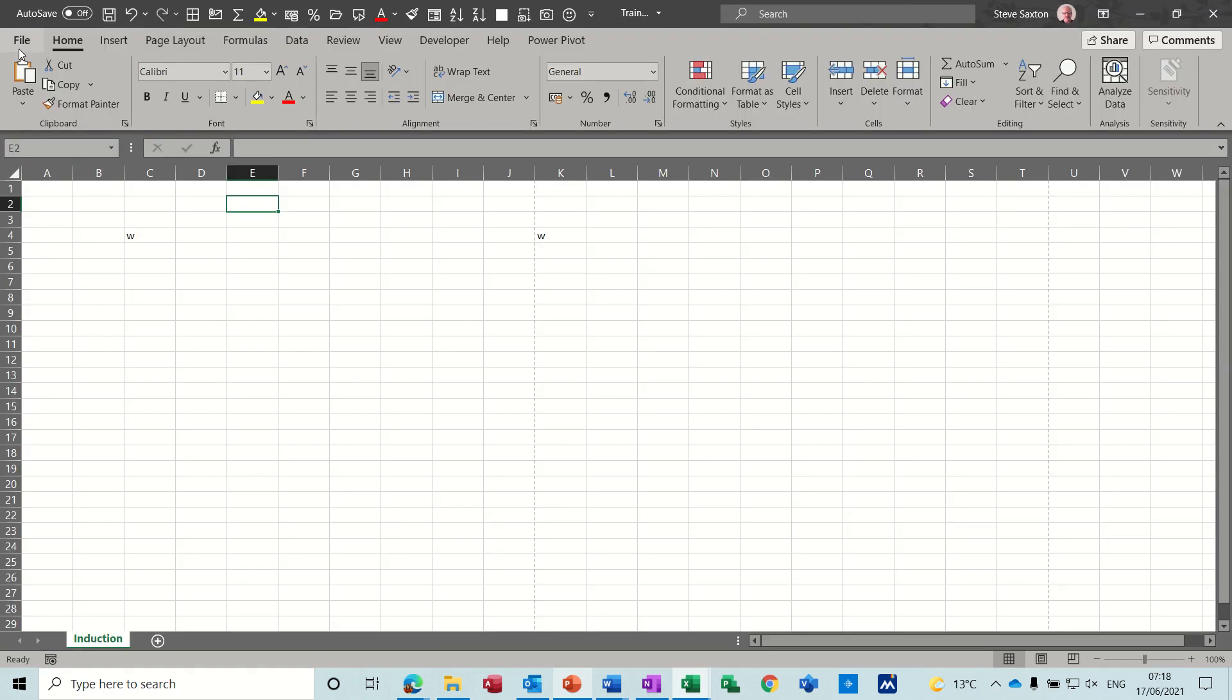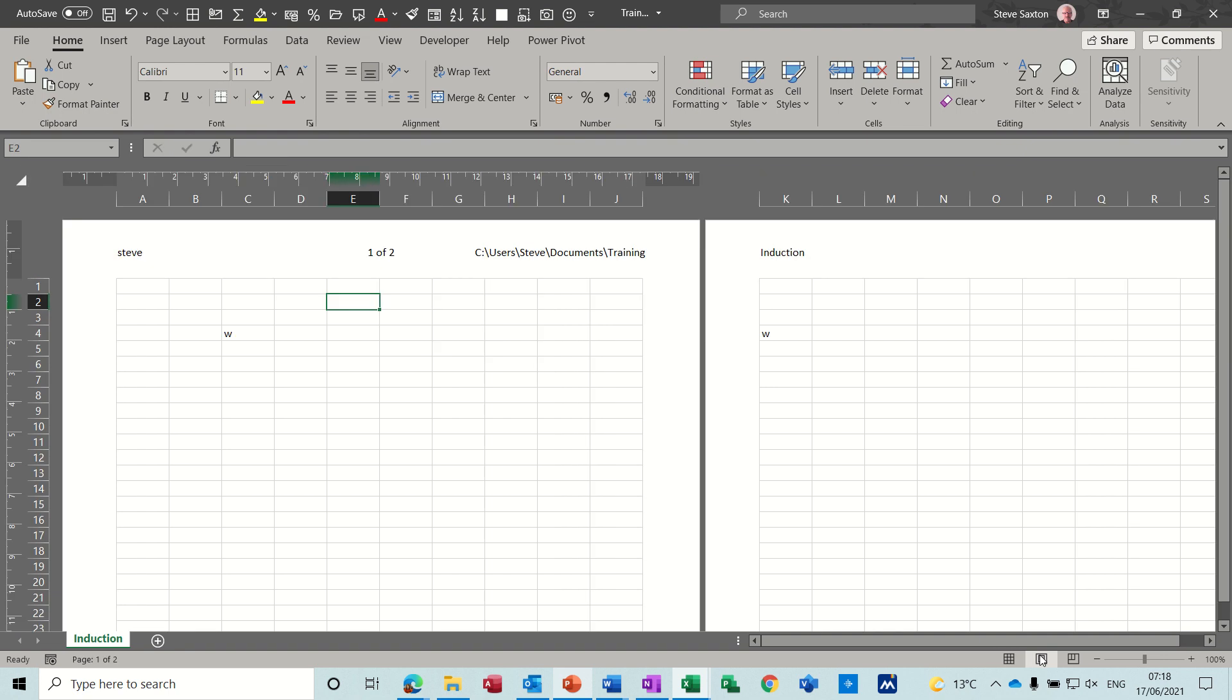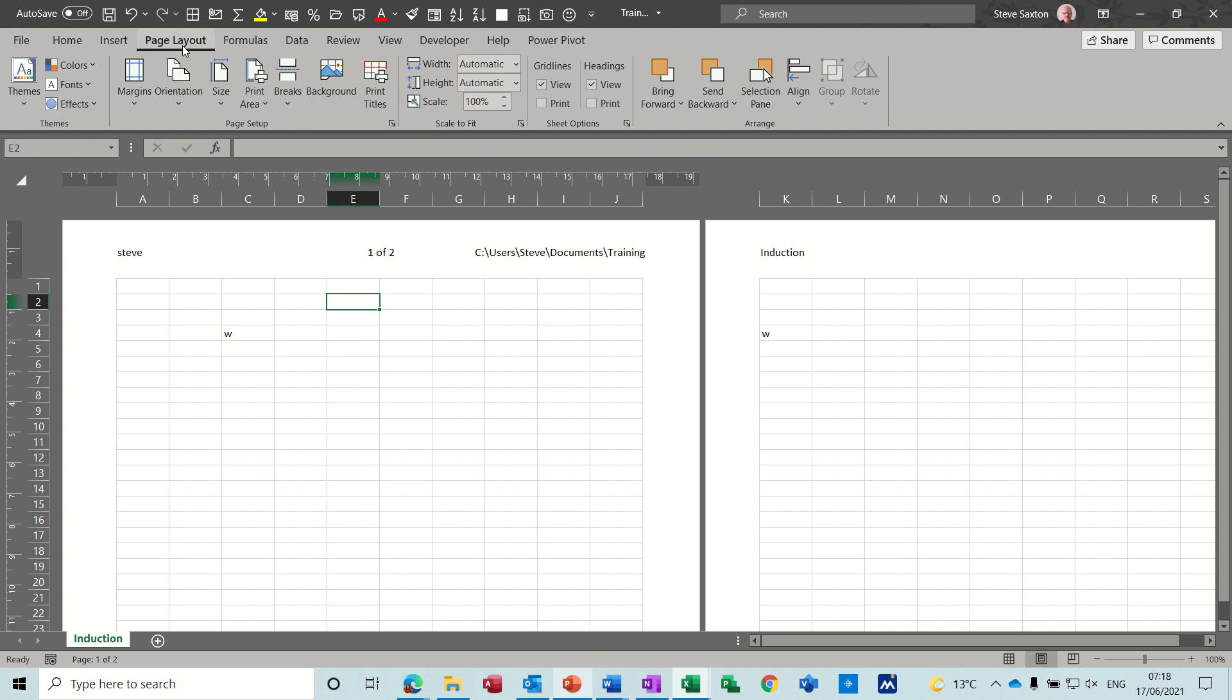And if you need to get into it again, quickest way is down the bottom, click on the page layout view, or you can go to page layout on there and mess about with the features that you've got in the page setup area.